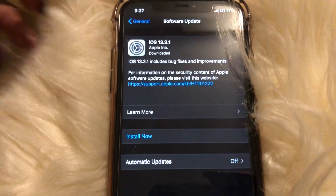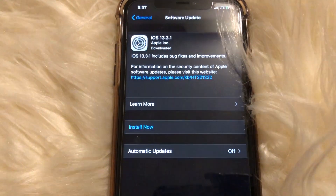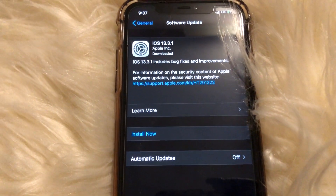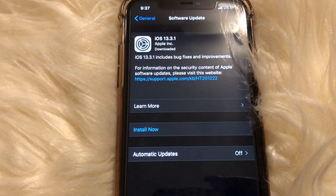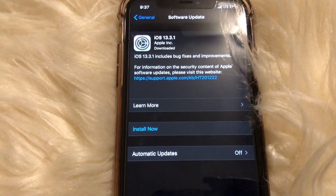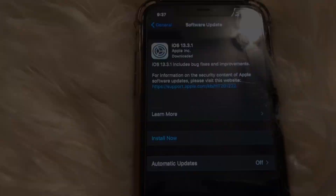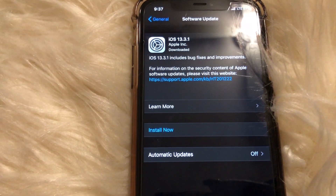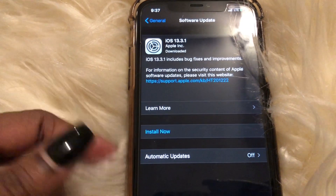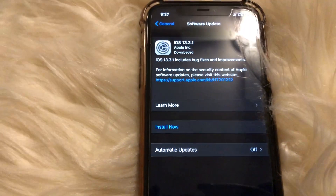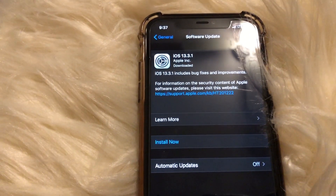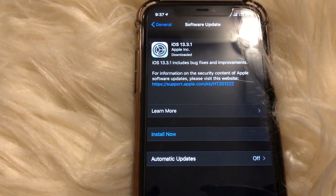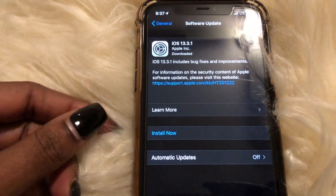That's a pretty good list. Just with that alone I would say this is a great update to go ahead and install. I definitely recommend it, especially because some of the things on this list I've actually experienced on my iPhone. So for me it's definitely a yes, and I'm going to go ahead and install it now.